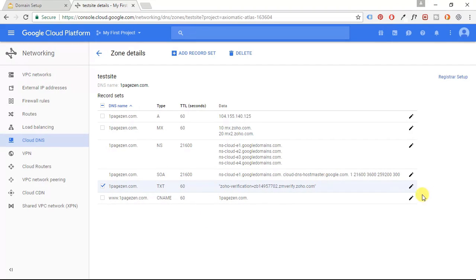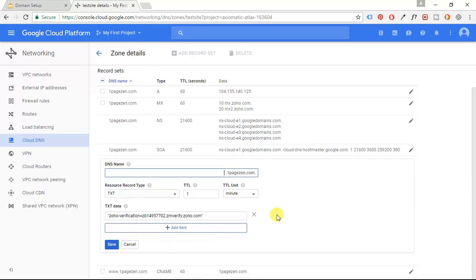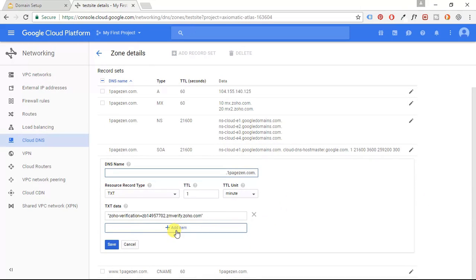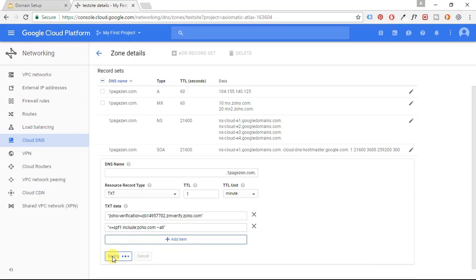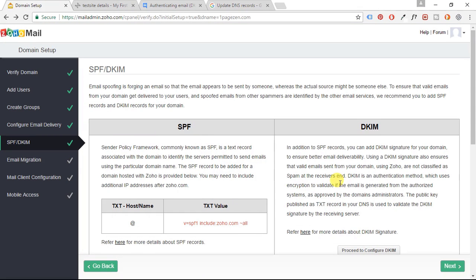So click the pencil icon. And we're going to add item and put a quotation mark and another quotation mark and click save. OK, perfect. Now we're going to go back.